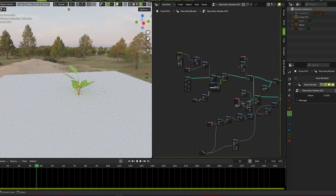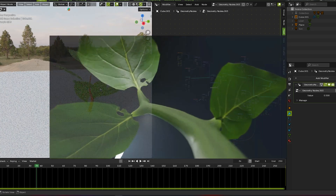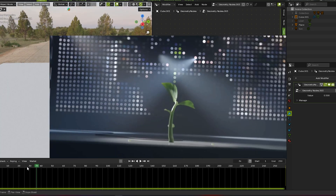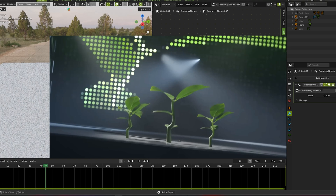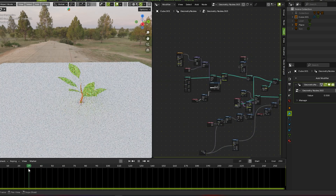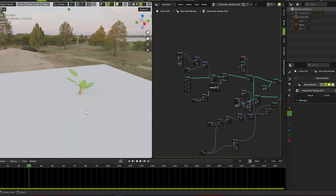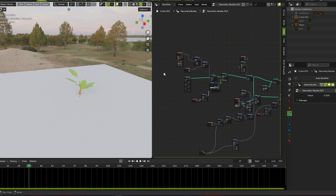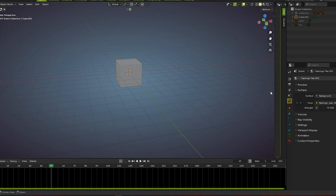In this video we make a cool looking plant which is growing with dancing animation as you see on screen. These have a system of node network settings, so first we make a growing plant animation with the help of geometry nodes.